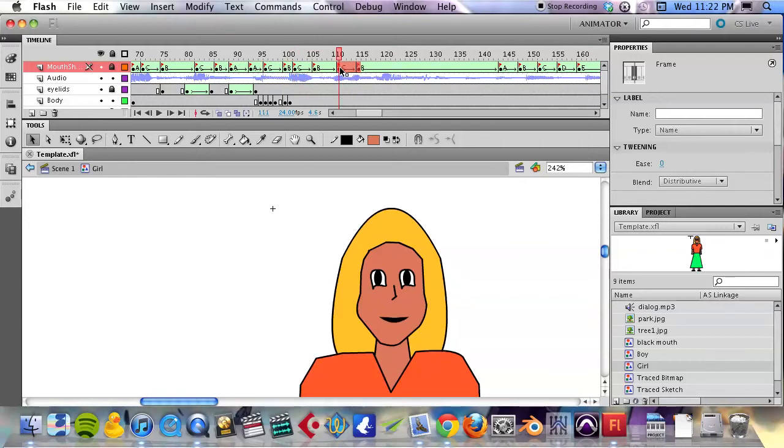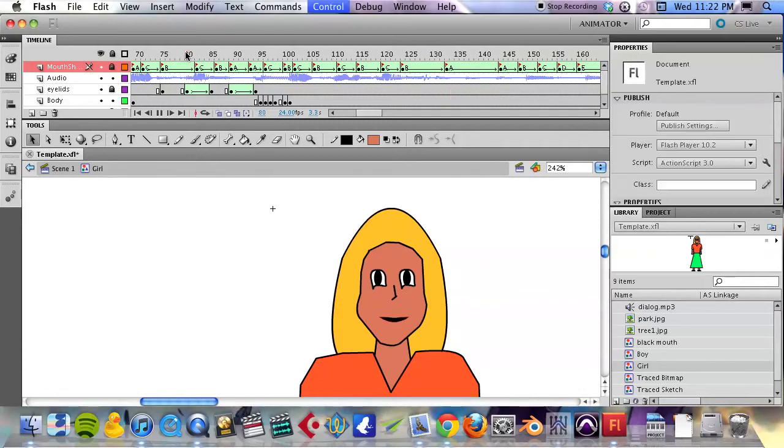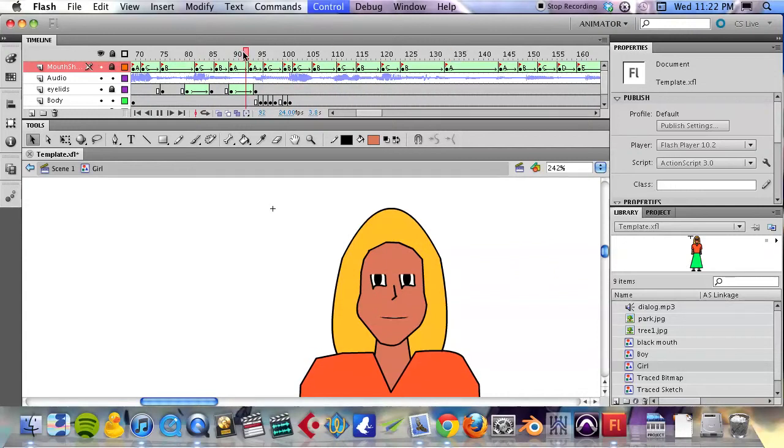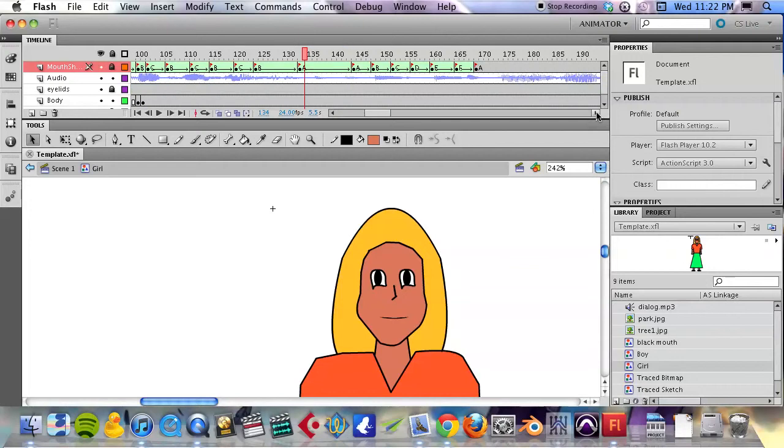'Don't need help,' and end it with an A shape, closed mouth shape. And let's take a look at what that looks like. 'I don't need help.' Okay, and it follows it pretty well.